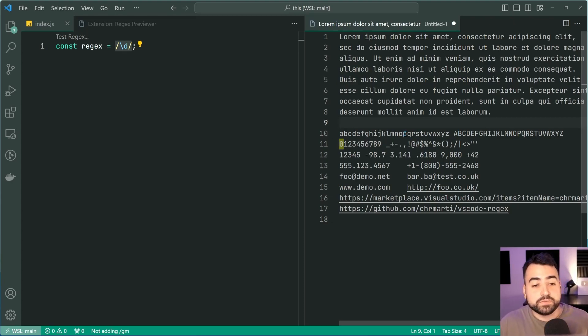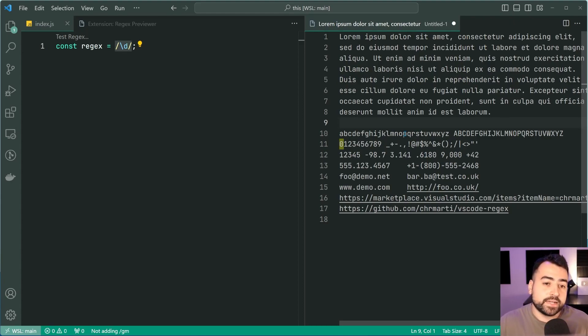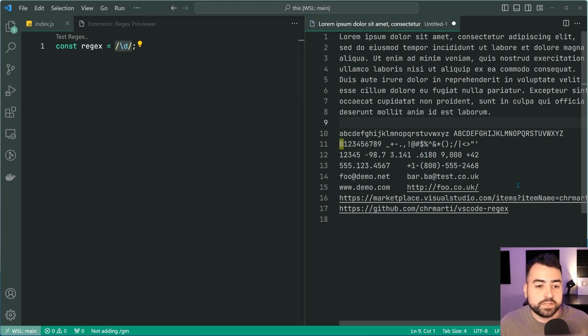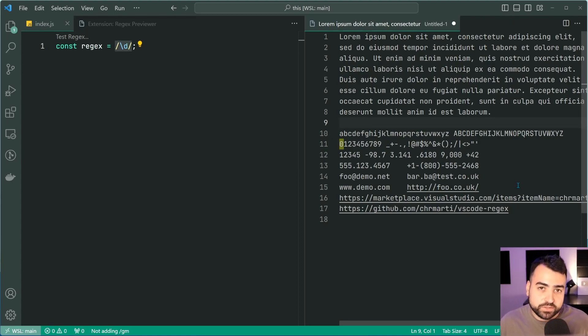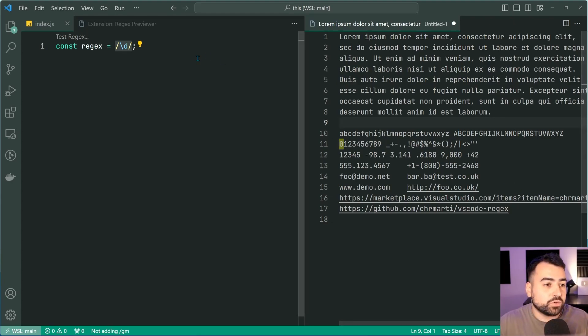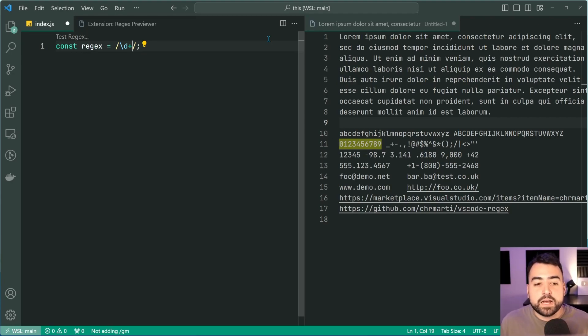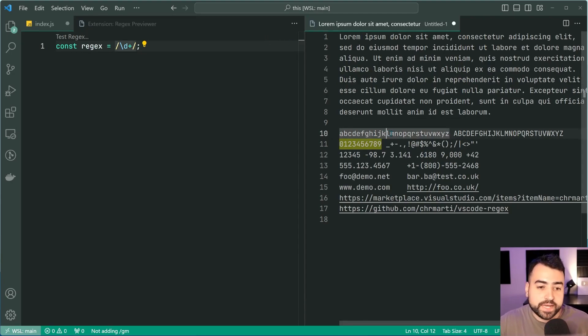Now of course we can see that not all of the numbers have been highlighted in the file on the right side here. That is because of a couple of reasons. The first reason would be simply because my pattern only matches a single character or single digit. So I can change this by including a plus at the end of that last token there. And now of course we match any number of digits that come after another.